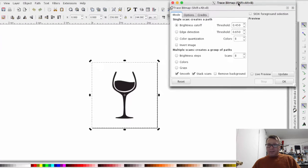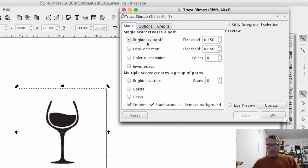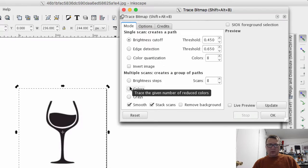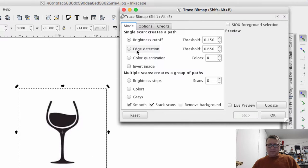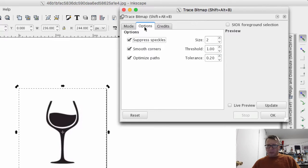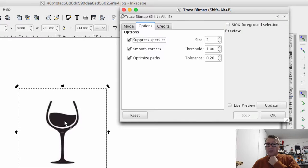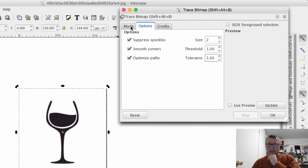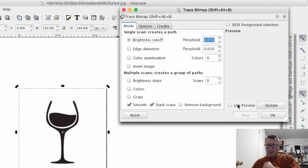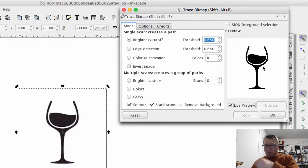With a black and white image I usually use Brightness Cutoff or Edge Detection. Given the low resolution of this image, edge detection might not work well. For a full color image, Color Quantization might work pretty well, but in this case I'm going to go with Brightness Cutoff. I'll increase the threshold to around 650 — that seems to work well. For Suppress Speckles, I'll probably need that given the lower resolution, and I'll turn Smoothing/Optimization up to about 1.0.